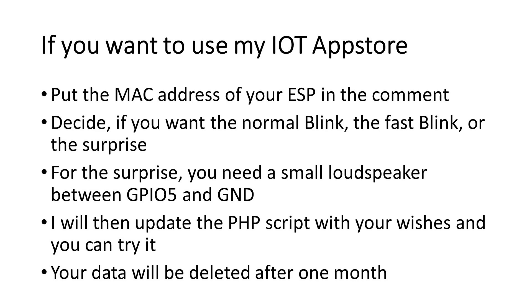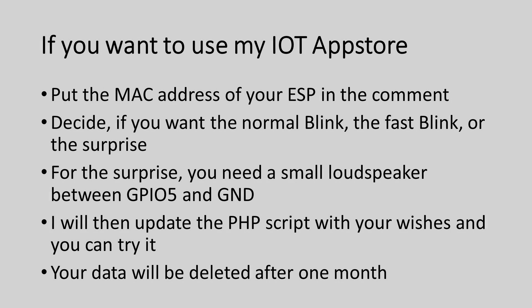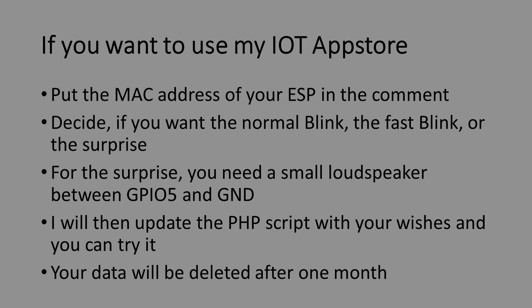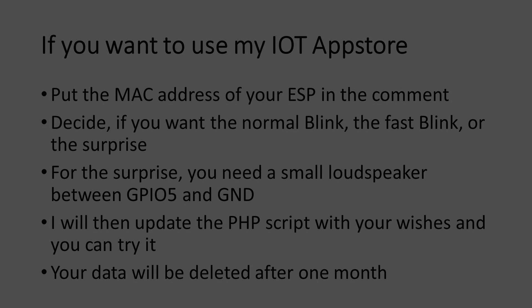For the surprise, you have to connect a loudspeaker between GPIO5 and ground. After I get this information, I will update my PHP script that it provides the requested file to your ESP. I hope this video was useful or at least interesting for you. Bye!